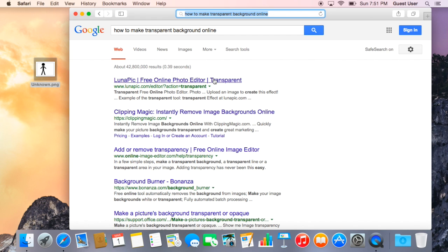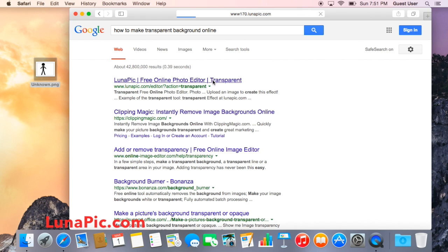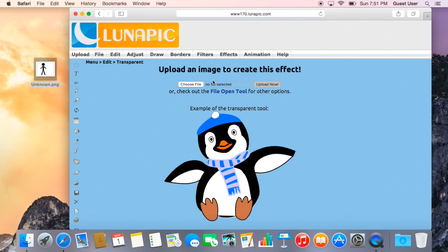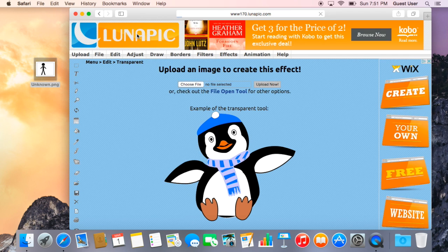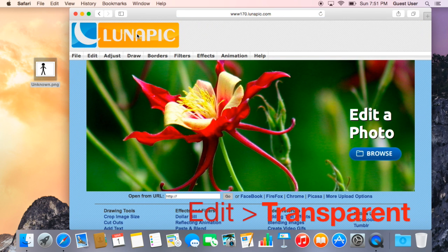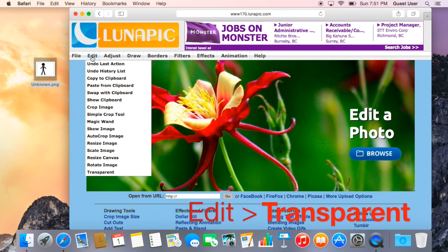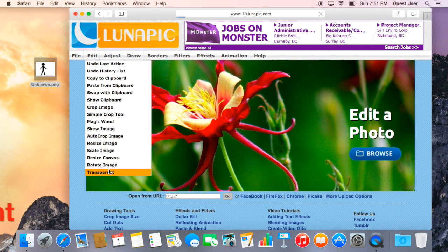And it's called LunaPic. LunaPic is really good. If you got on the website, don't worry, let's just go from here. You just go from edit down to transparent.